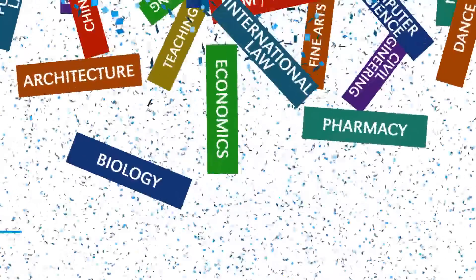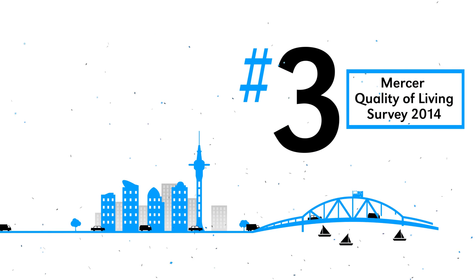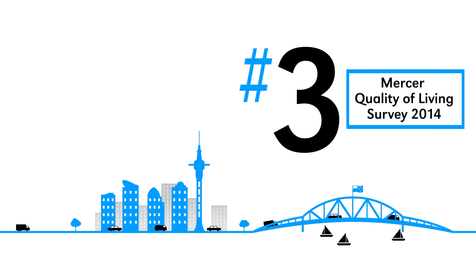Our campus is located in the heart of Auckland which was rated third in a list of best cities in the world.